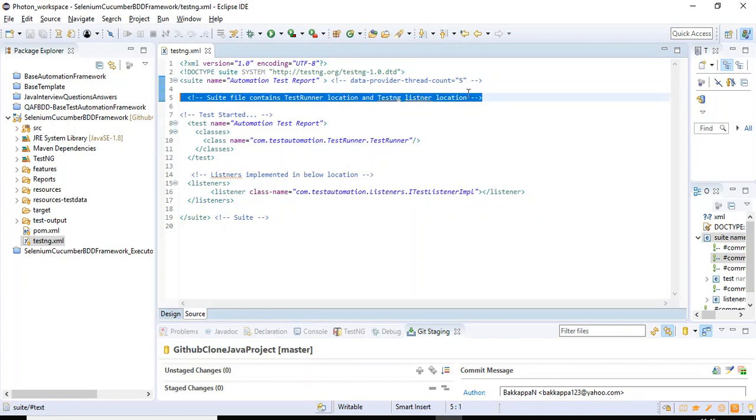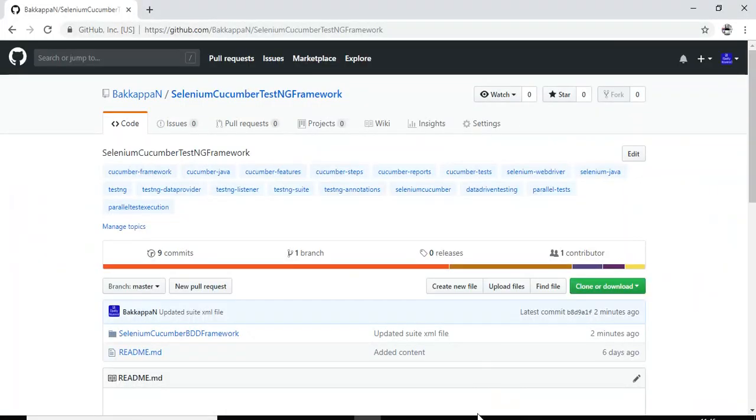So I'm able to get the latest code from the GitHub repository successfully. This is how you can get the latest code from the repository.